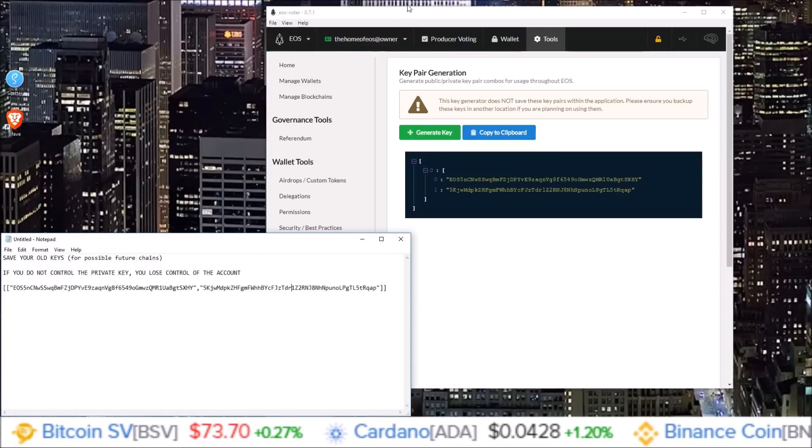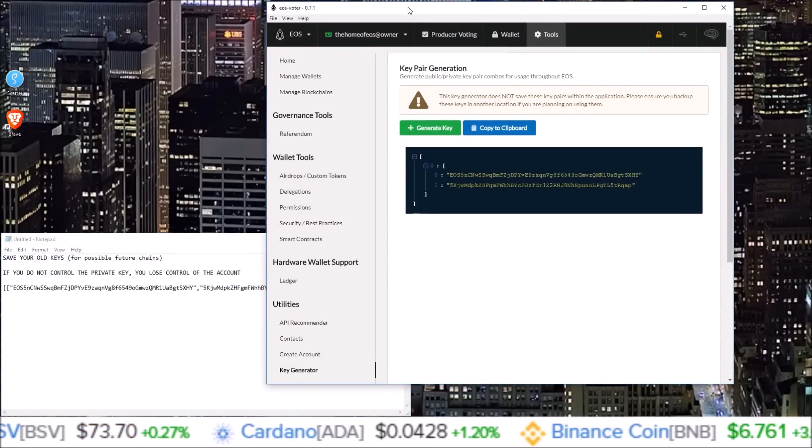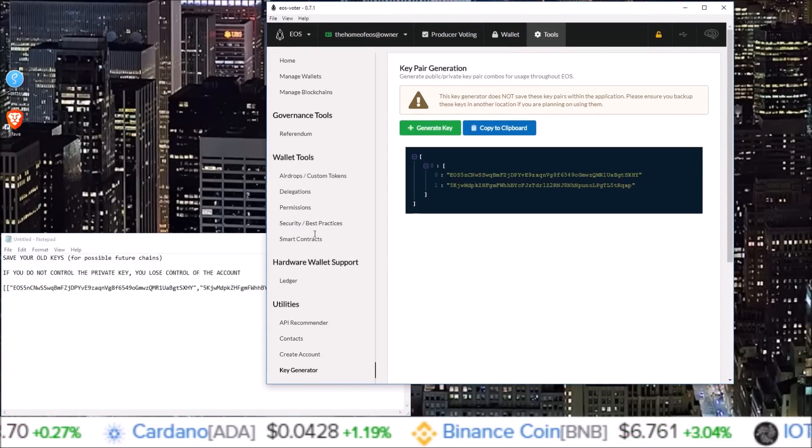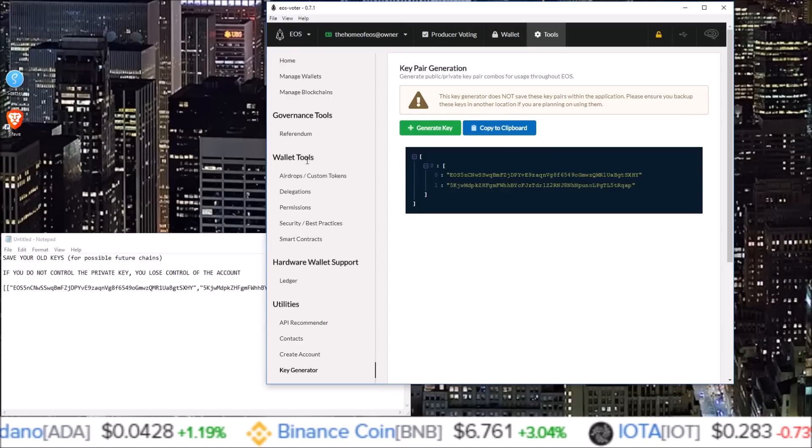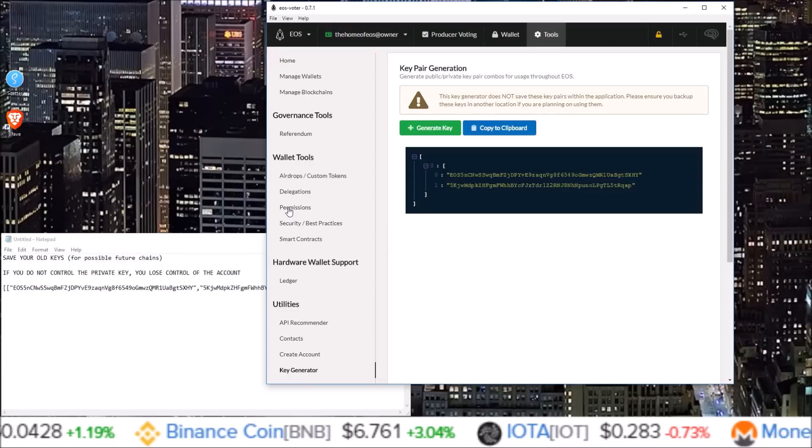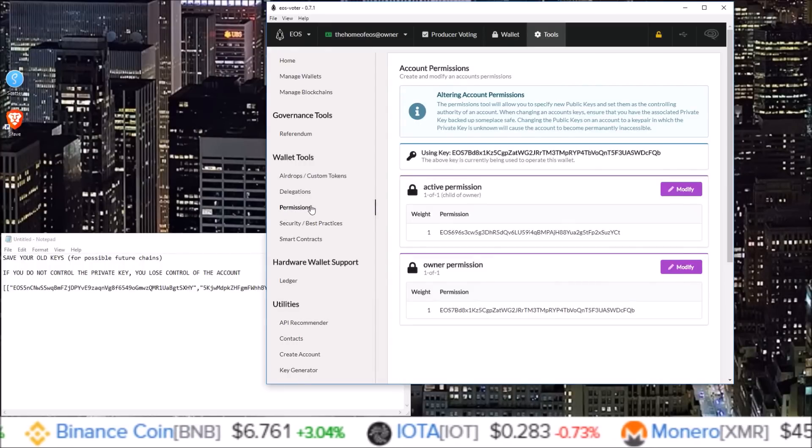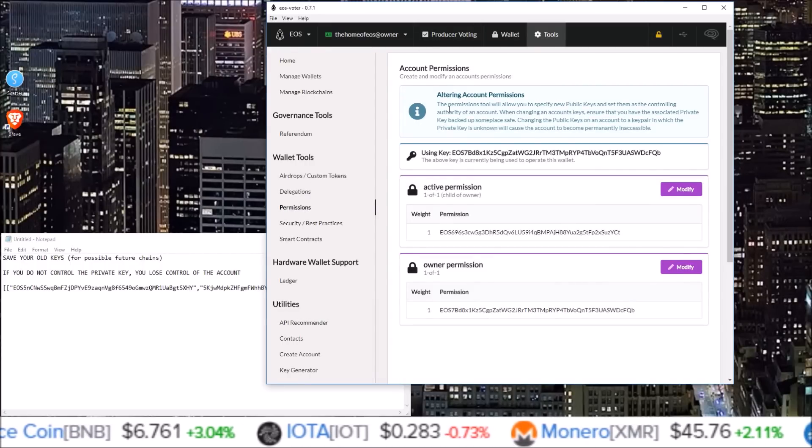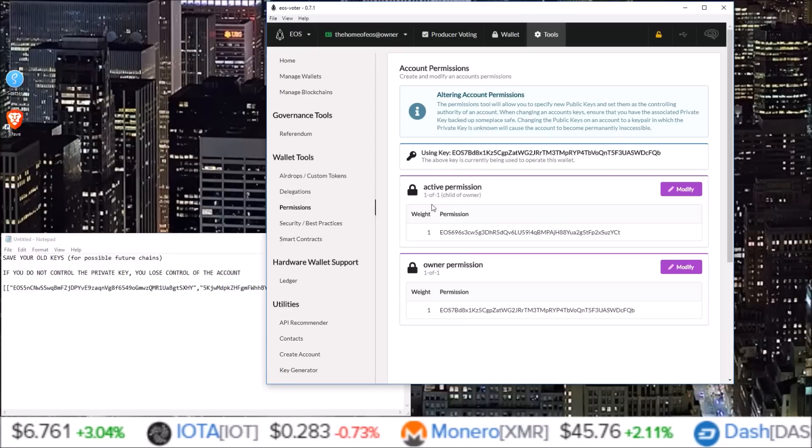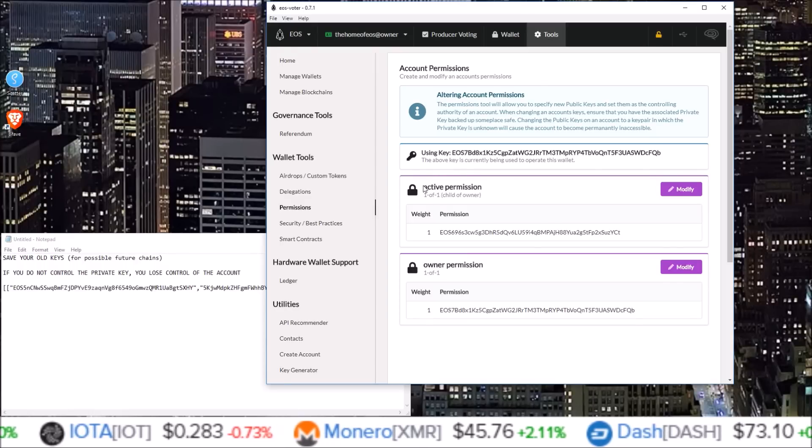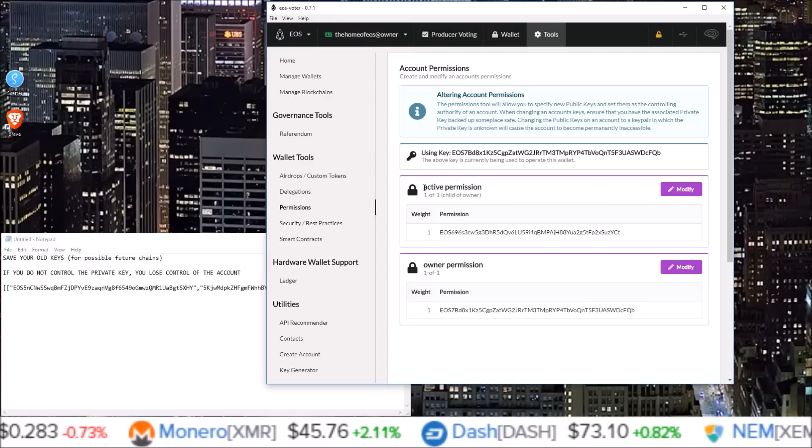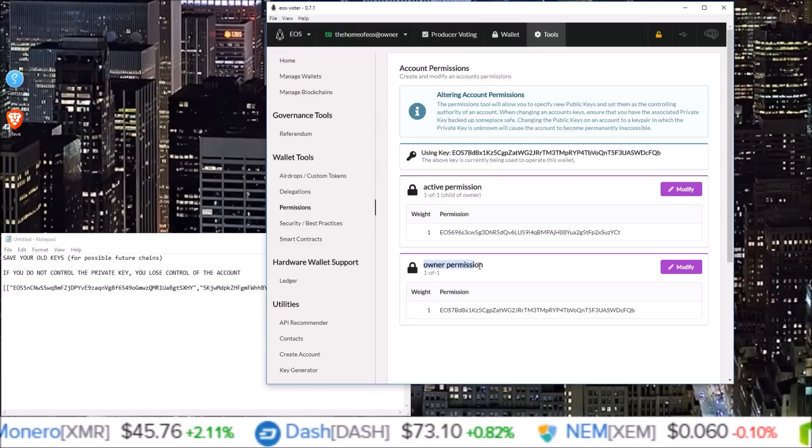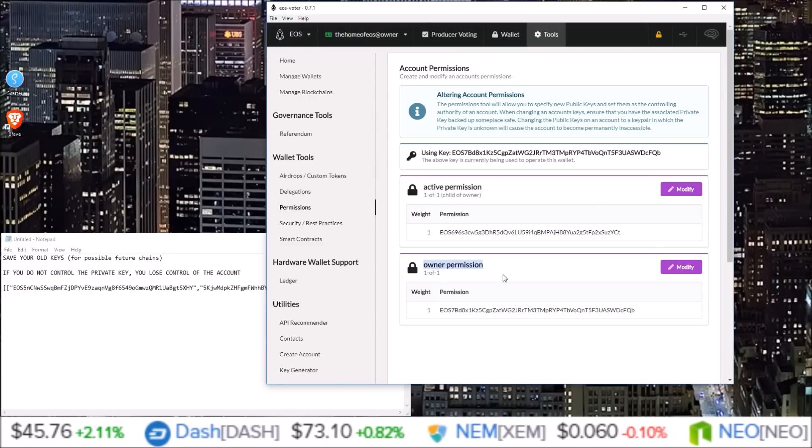We can come back into the Graymass EOS voter wallet. And under the wallet tools section, click on permissions. And here under the account permissions is where we will change our keys. On this page you can see my current active permission. So my current active key. And my current owner permission. My current owner key.